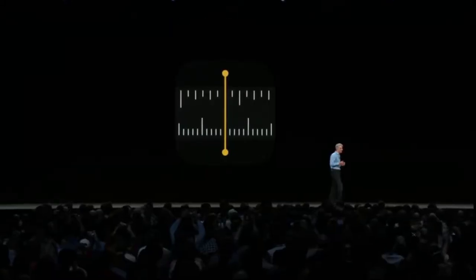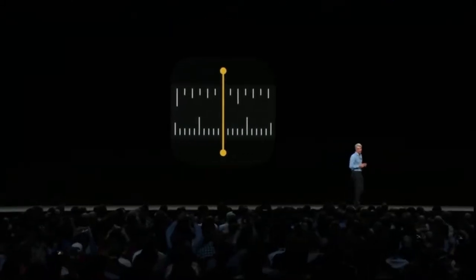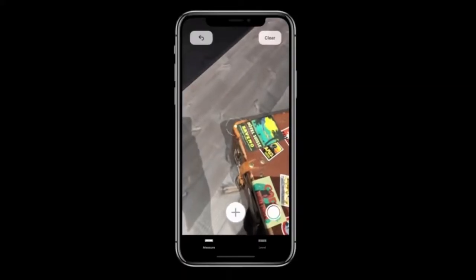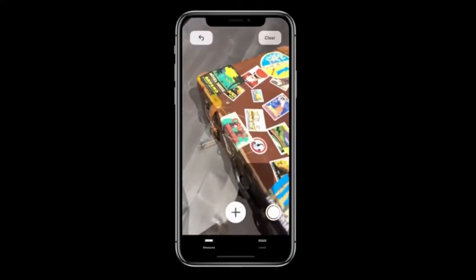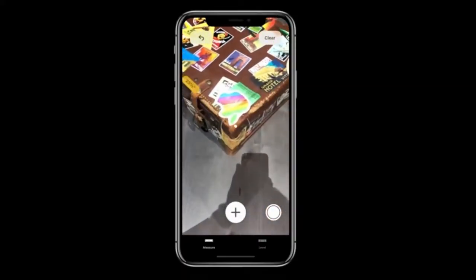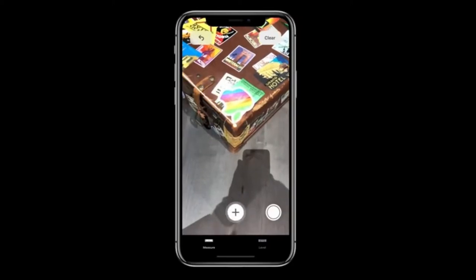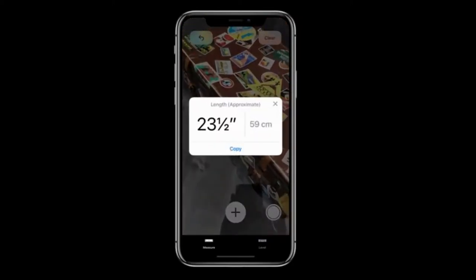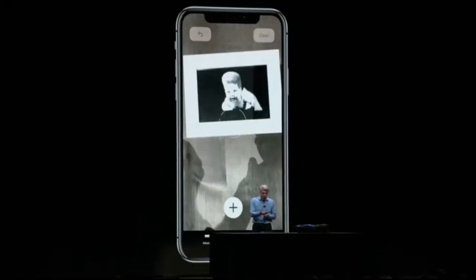We're introducing a new app, and it's called Measure. Tapping and dragging out a line like that — and check that out. It's a measurement.